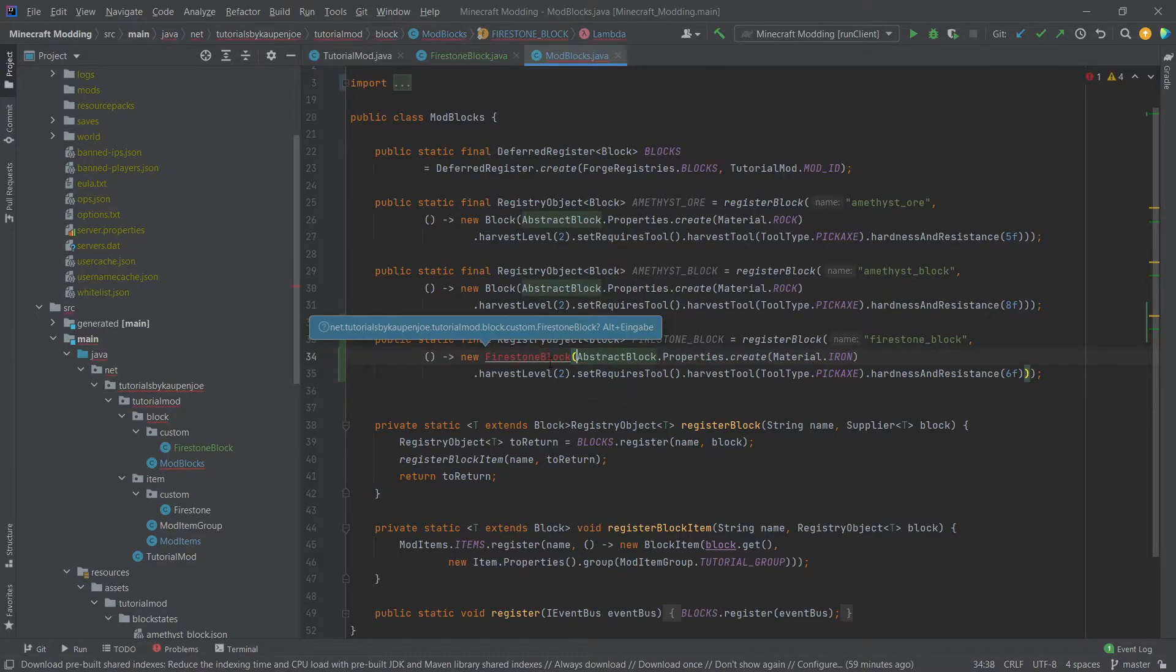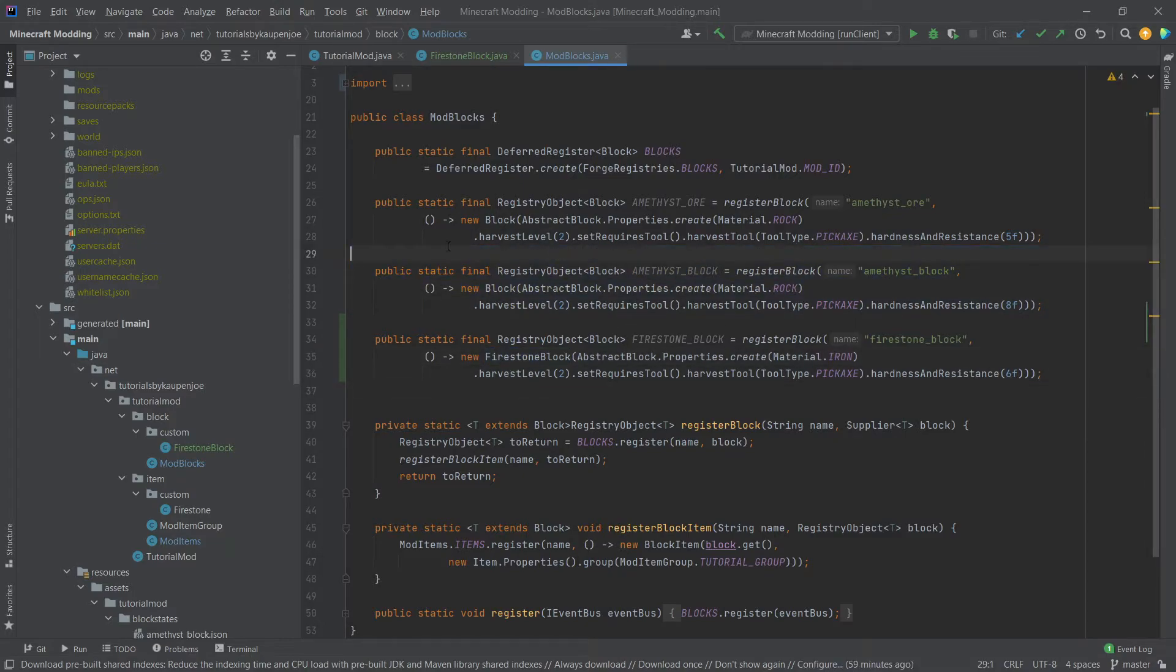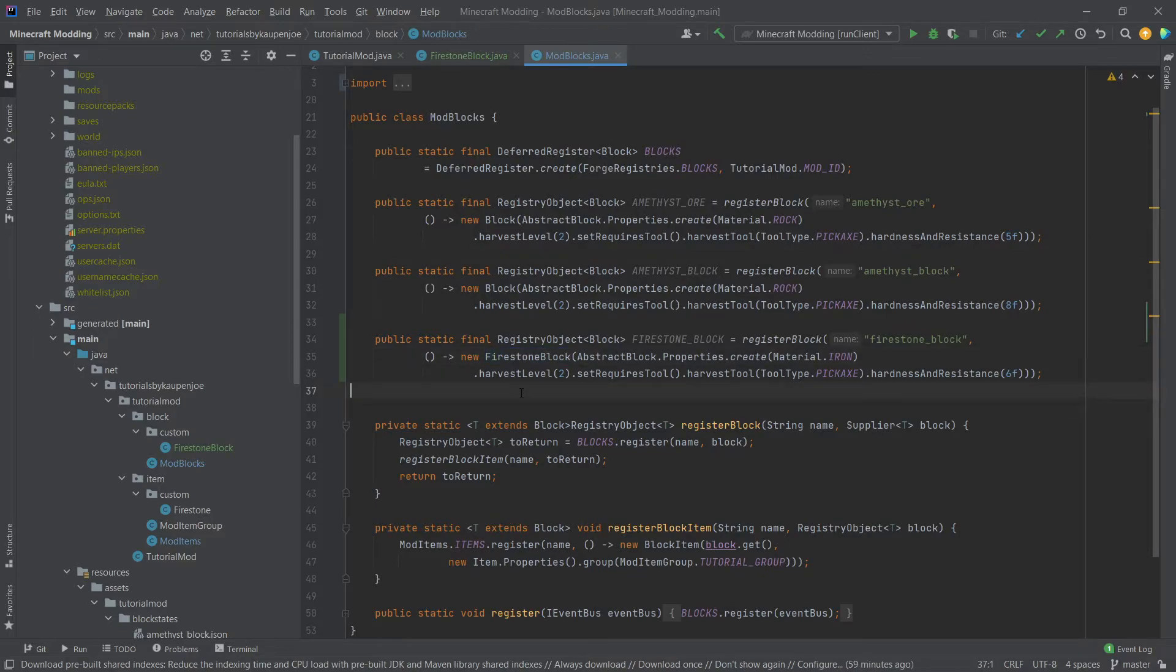That should be all fine but the most important thing is that you change the block to the firestone block. So this is of course and then of course imported there you go. This is very important and this can be an easy oversight especially when you simply copy over the registration from another block registration. Make sure that this is the firestone block.